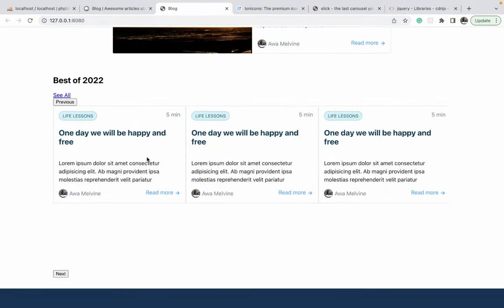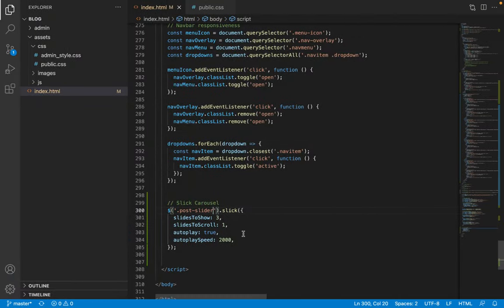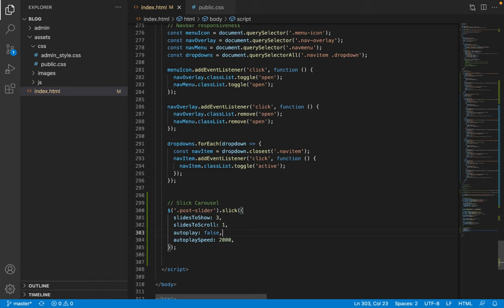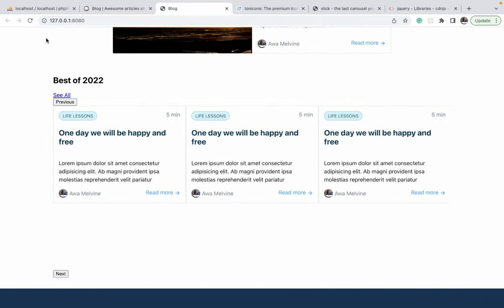There are a few further configurations to make. First, we don't want autoplay — autoplay means the carousel scrolls on its own without clicking next or previous. Since we'll have many carousels on the home page, having all of them move on their own would be chaotic, so we set autoplay to false. Secondly, you'll notice the images for the articles inside the carousel have all disappeared.